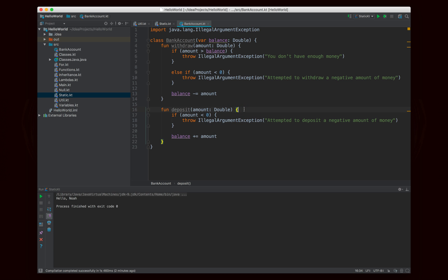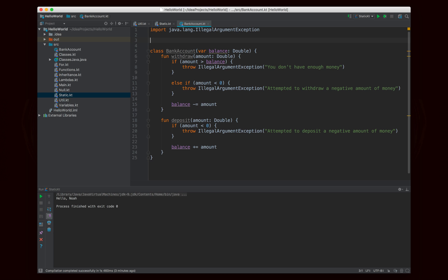We want the ID number to start at one and automatically increment from there. The first bank account we create will have an ID of one, the second will have an ID of two, then three, four, and so on. This is by no means secure or a good idea for an actual banking application, but for this exercise it will do fine. In order to keep track, we'll use a static variable to keep track of the latest ID. We'll say var latestID and set it equal to one. Notice this is outside of the BankAccount class, so it would be considered static.